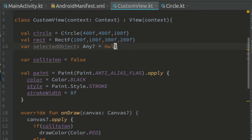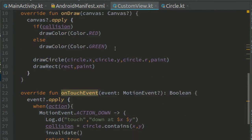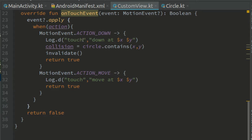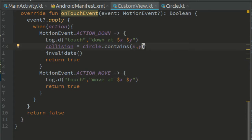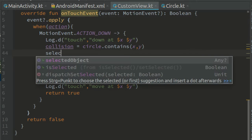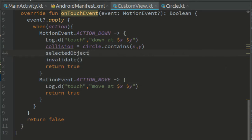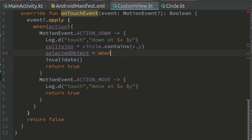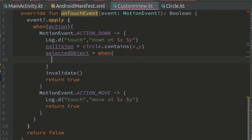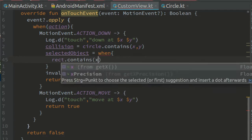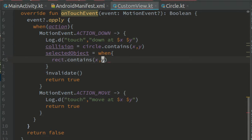In the onTouchEvent function, when action is action down, we're going to check if one of the two shapes has been touched. If one has been touched, we assign it to selected object. So let's create a new variable called object equals when rect contains x, y, rect.